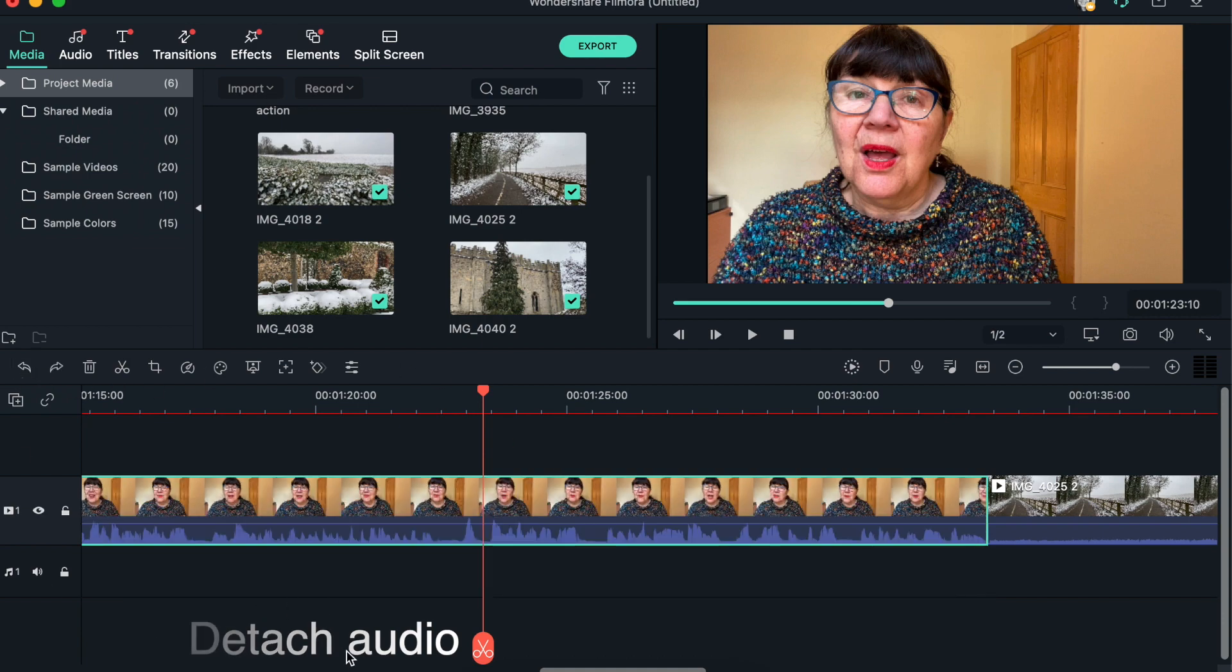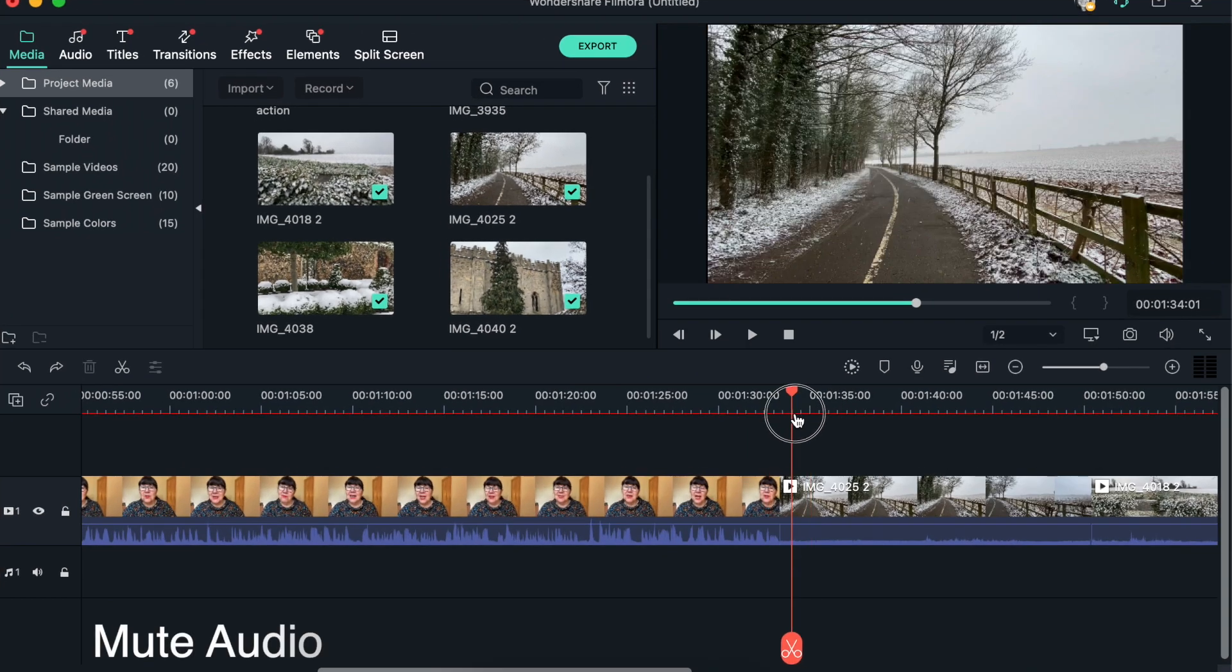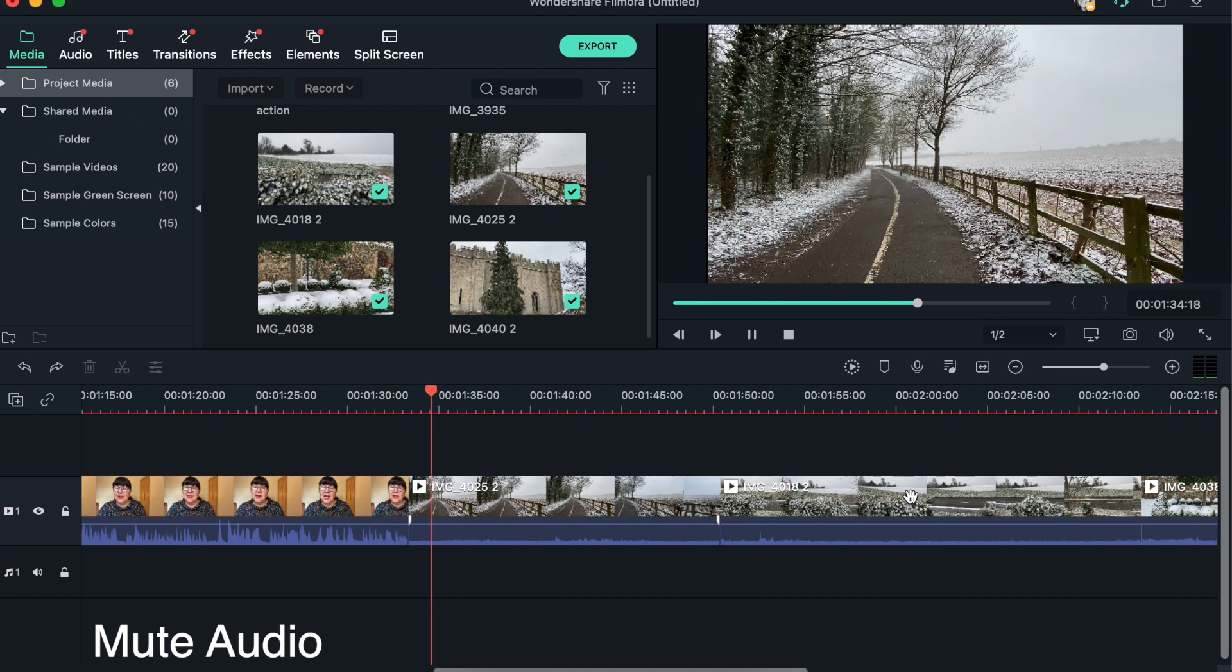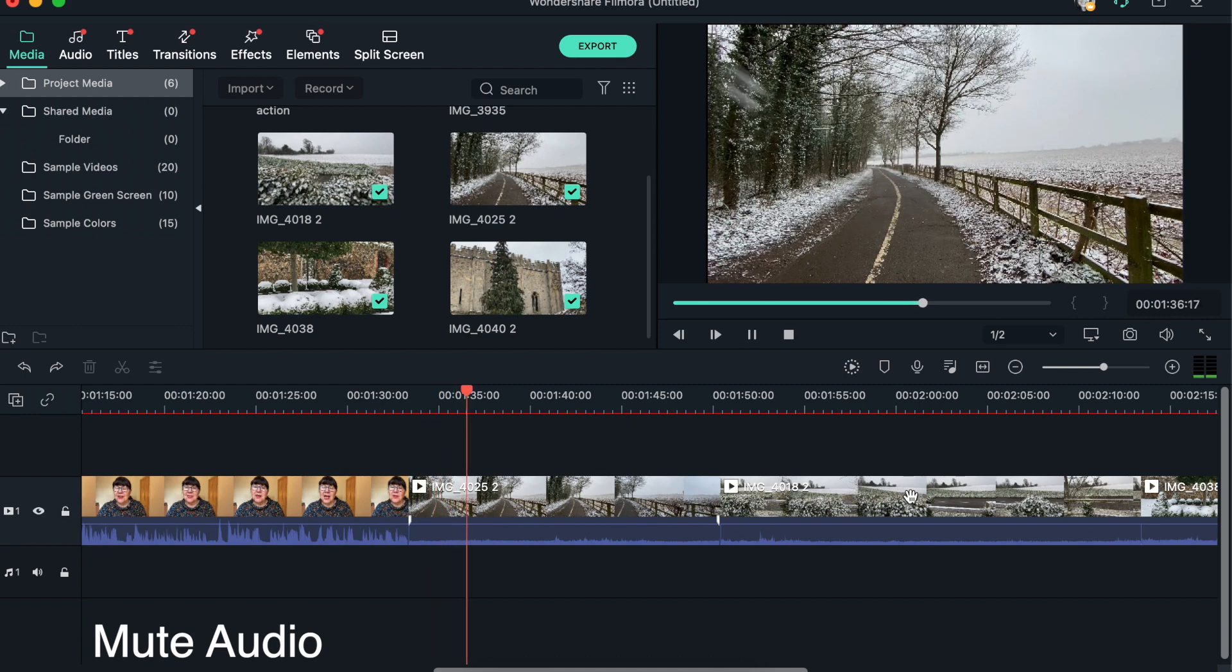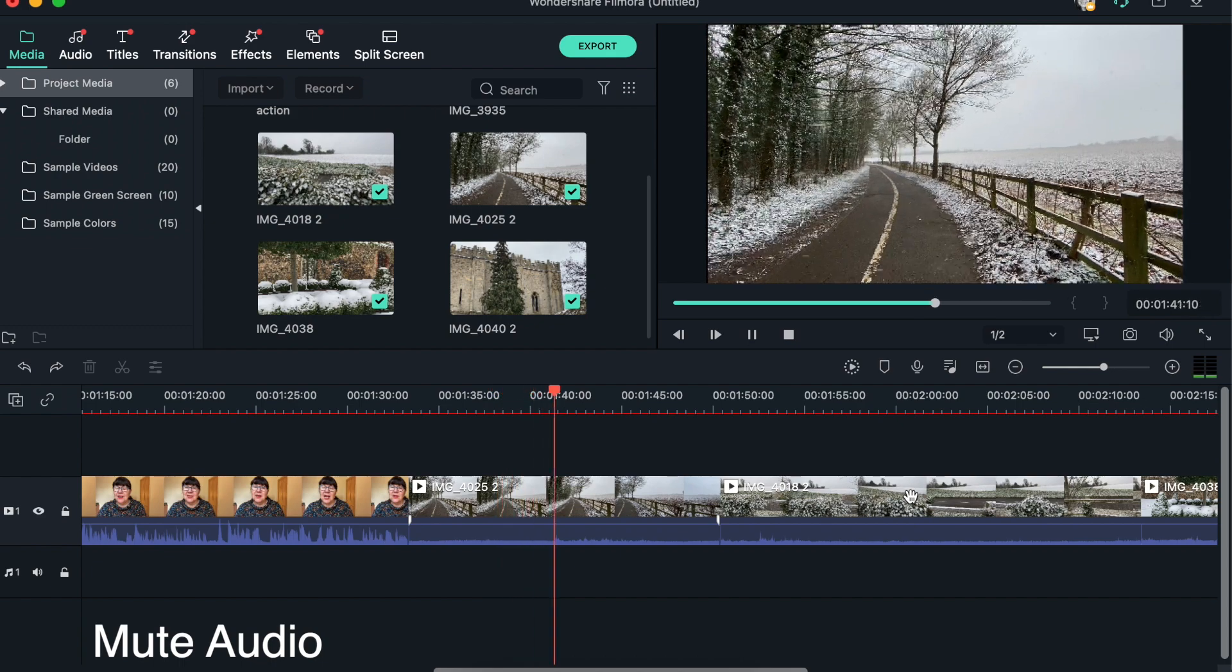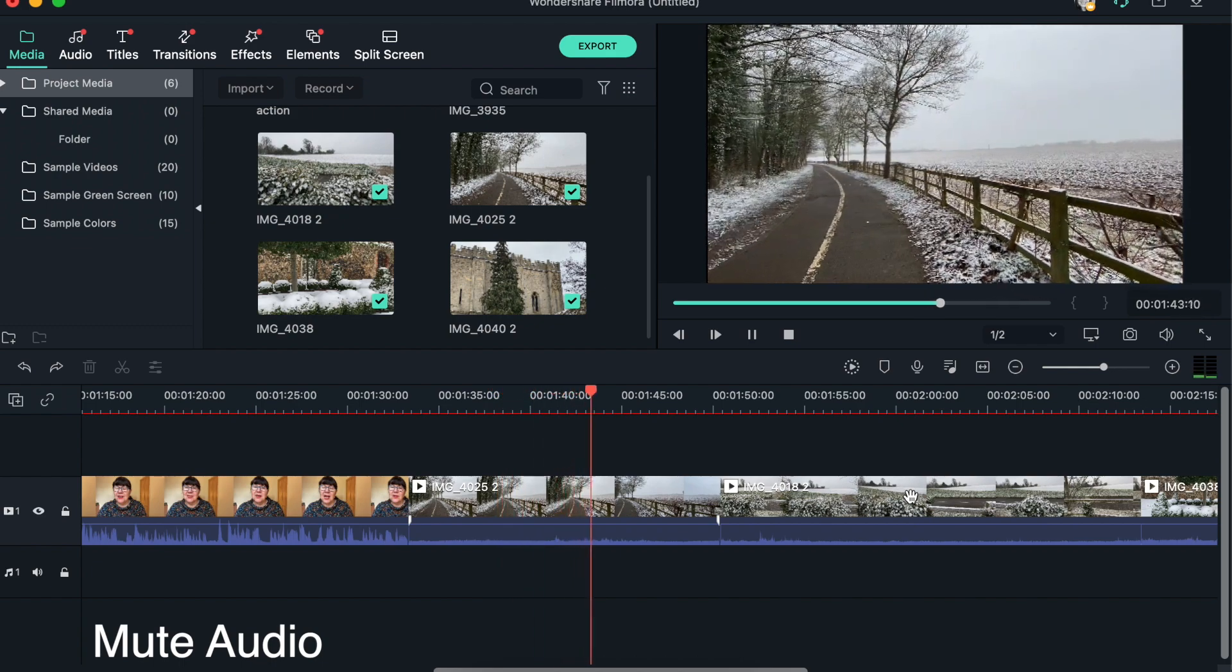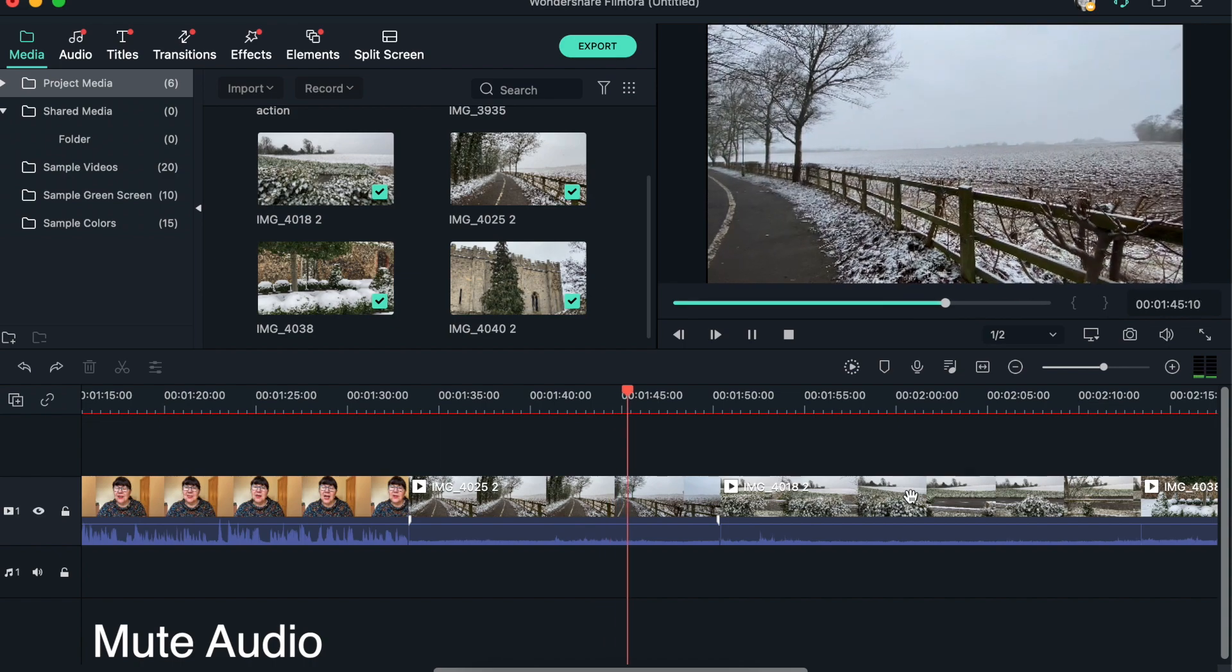So the other thing I want to mention is, obviously we've got some clips that are very different here. These are external shots of a snowstorm, and I think you can probably just about hear that there's some noise in the background going on.